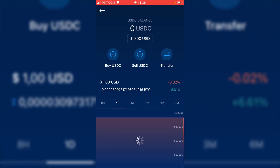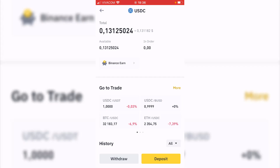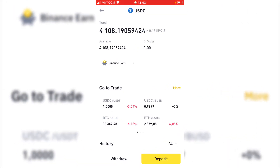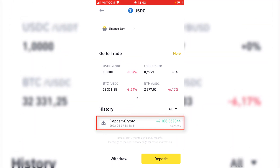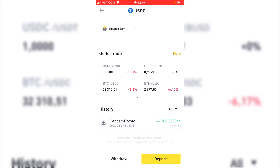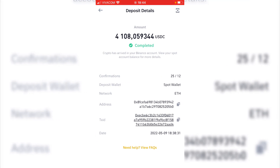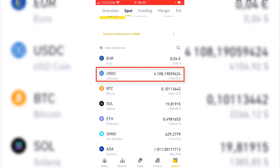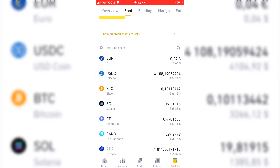Now I will see 0 USDC in my account, and I'll tell you how long it took for the deposit to arrive on my Binance account. In about a minute, the USDC deposit arrived, exactly at 18:38:31 — just a minute after submitting. I received 4108 USDC, which means I paid the 25 USDC fee. Going back to my wallets, I can see it in the second spot: 4108 USDC coins, which I can use for trading.